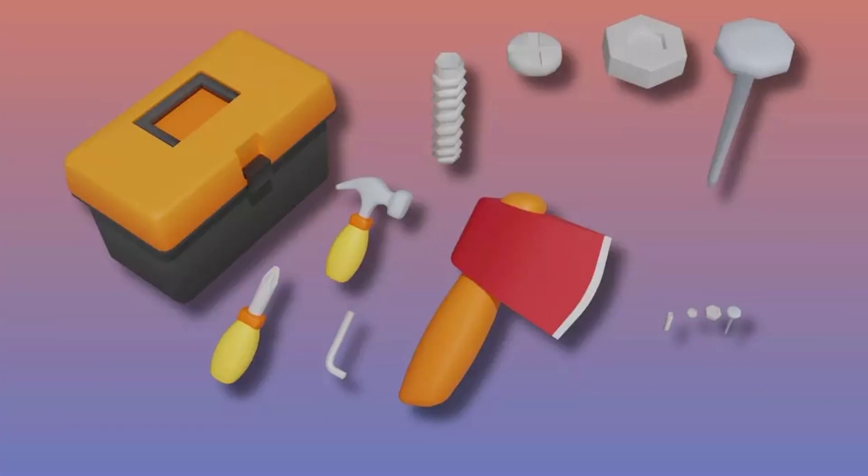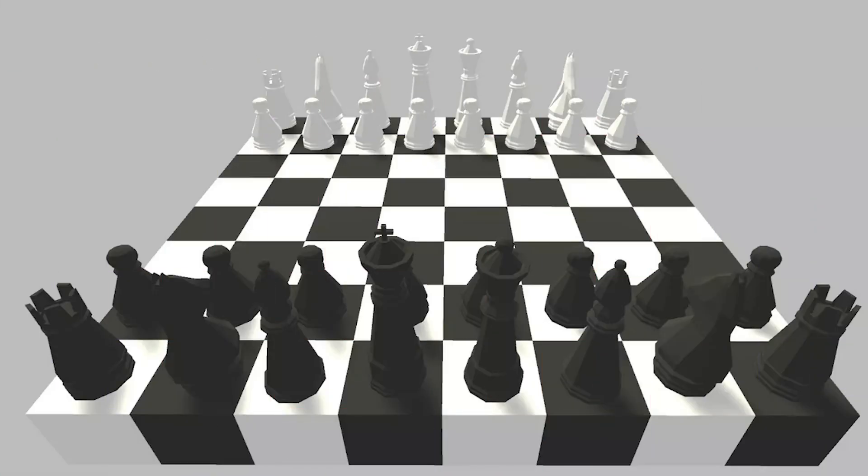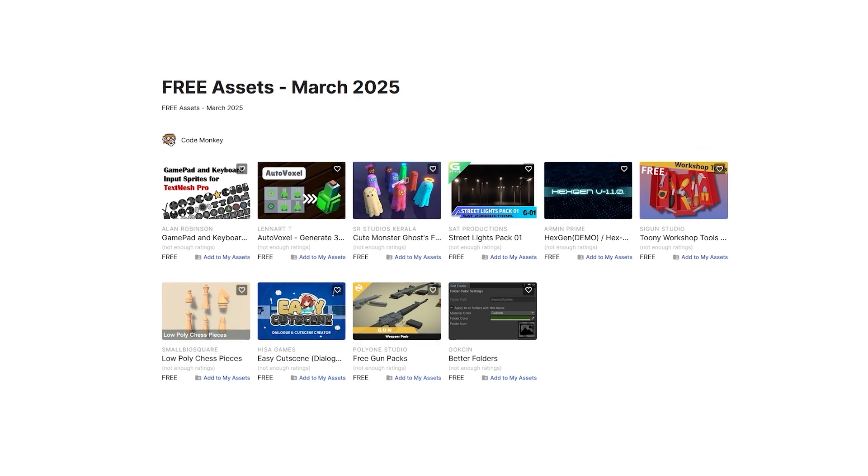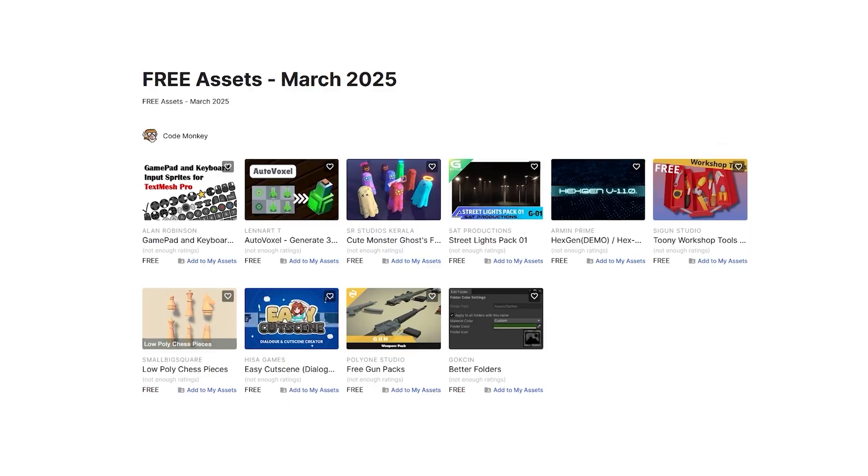In this first video I'll be covering a list of free assets, and the next ones I'll be covering paid assets and tools. Let me know in the comments if you pick up any of these and what you intend to do with them.